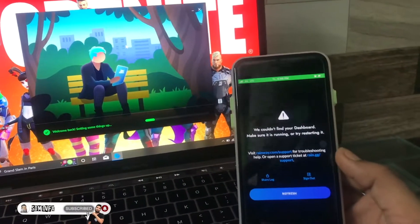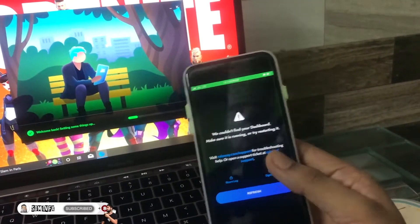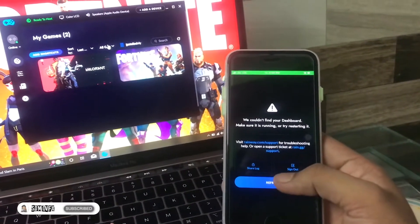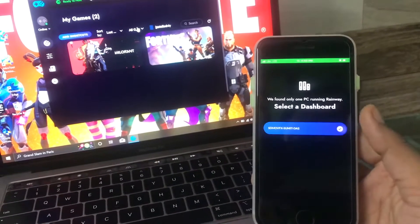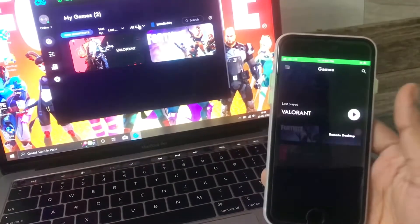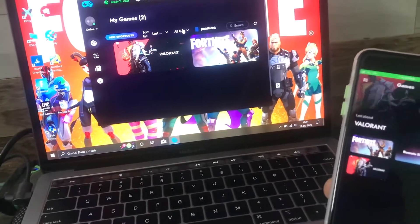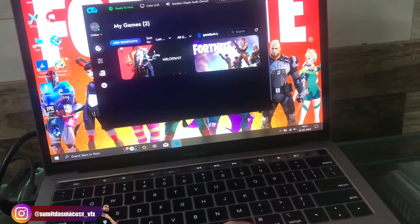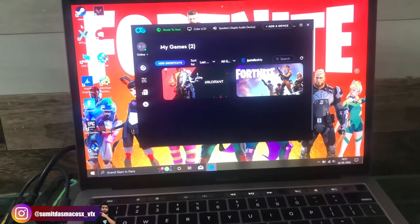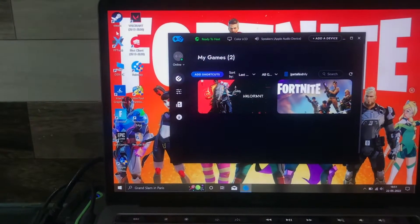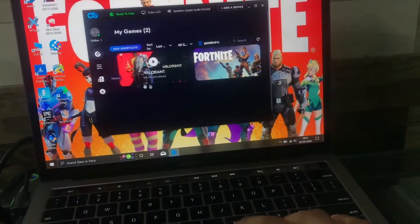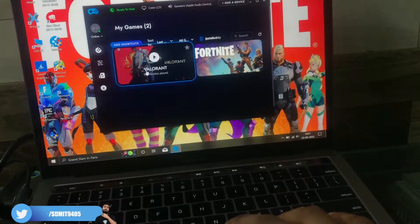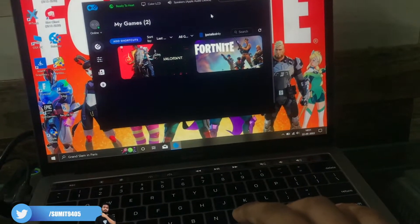If you're new on the channel, don't forget to subscribe. As you can see the dashboard is not started, so it's showing to make sure it's running. Okay, so after that it's connected now. We'll just play Valorant — you can see we have one or two games. From Steam, Epic, or any kind of game from this store. All settings are set, so I'll just play.